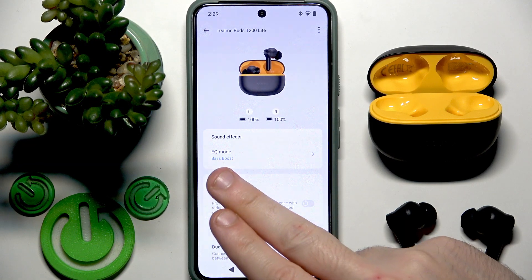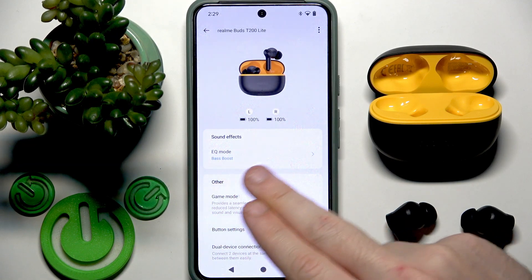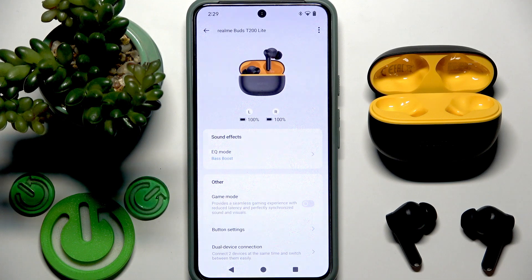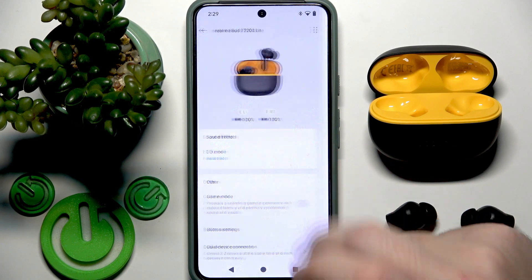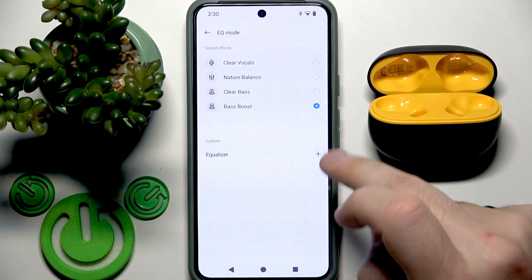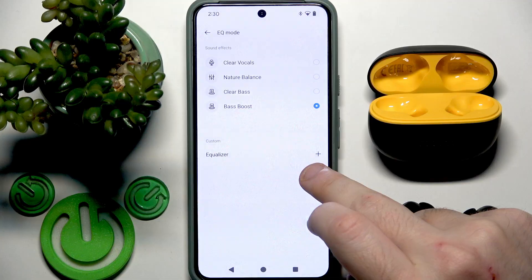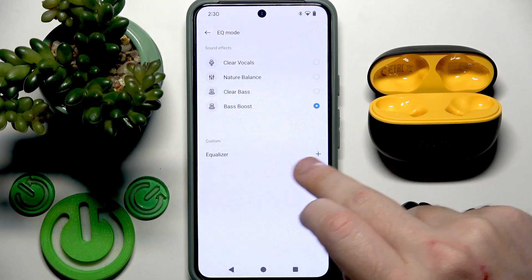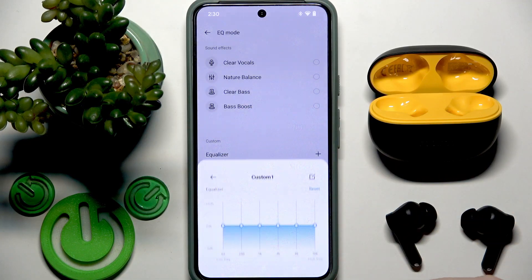After that, right here on the first line, we have equalizer mode. Tap at this line and click right here at the equalizer, at the plus.